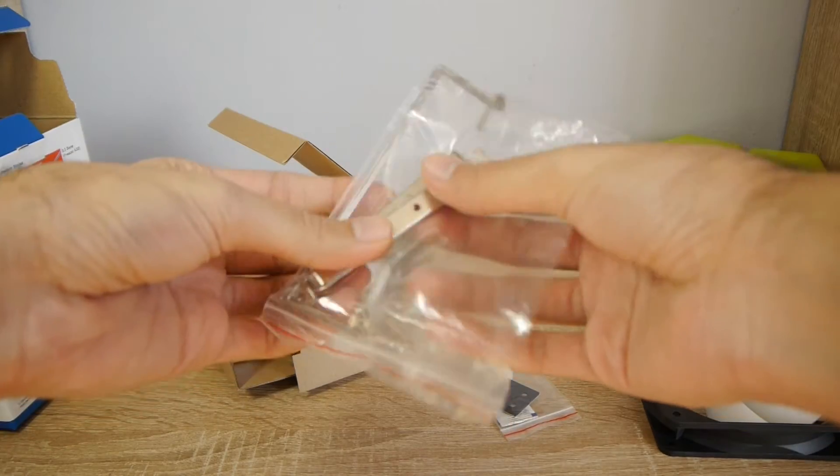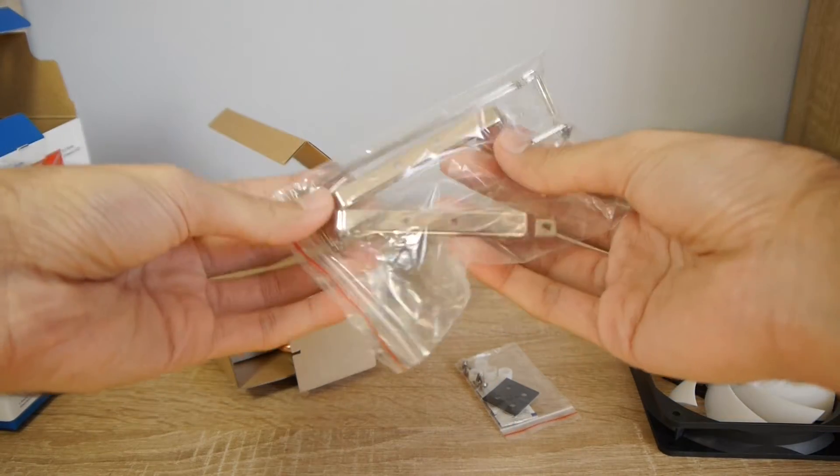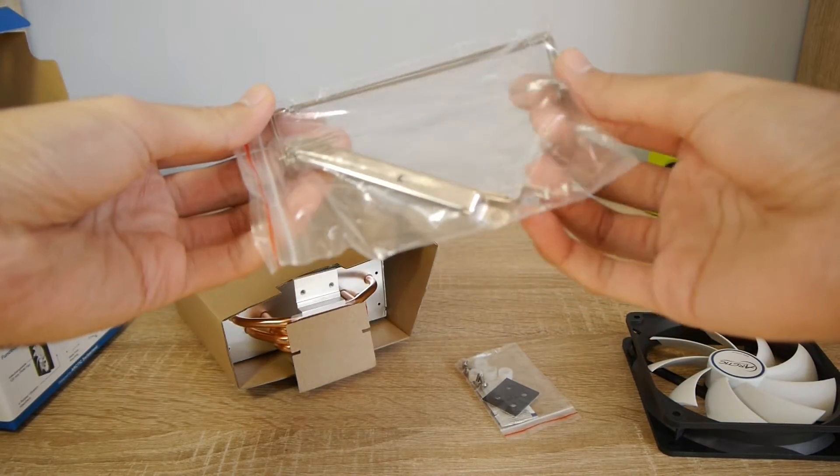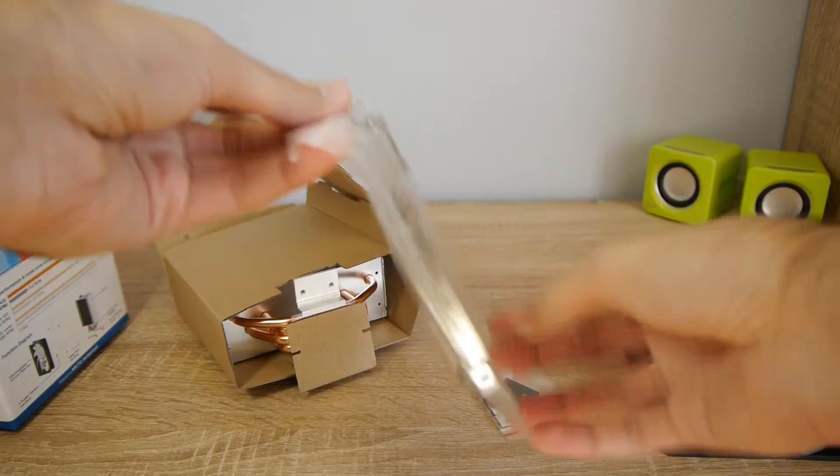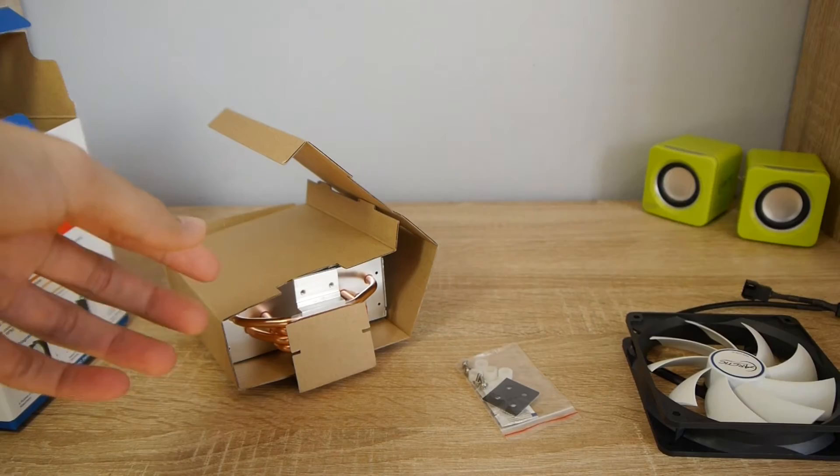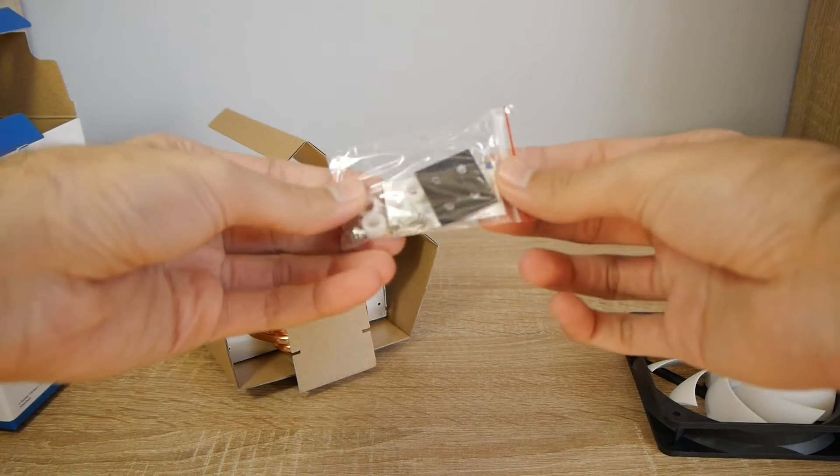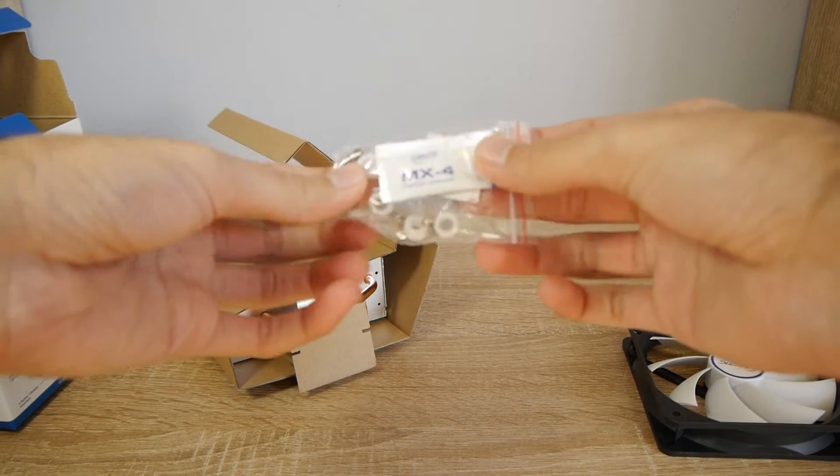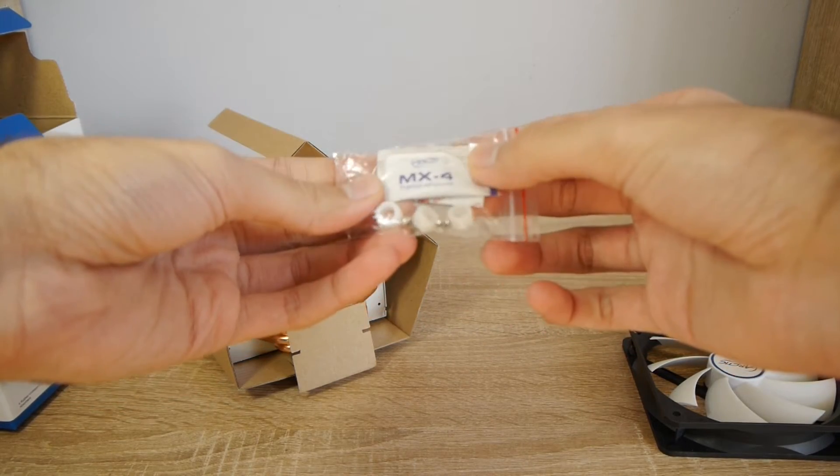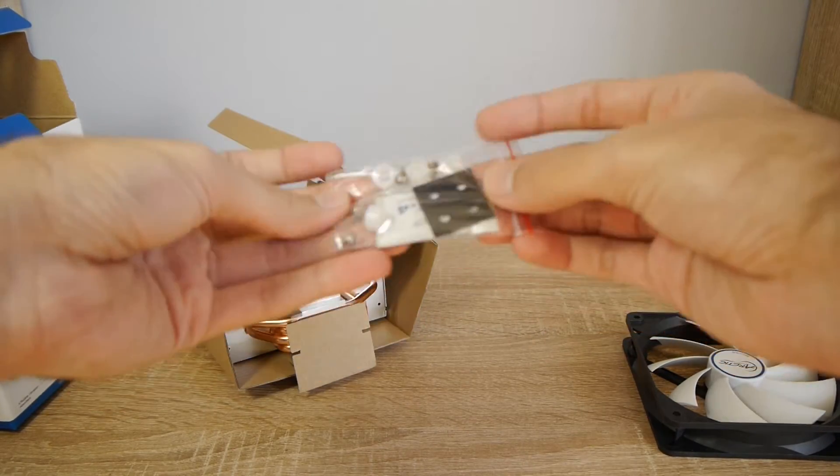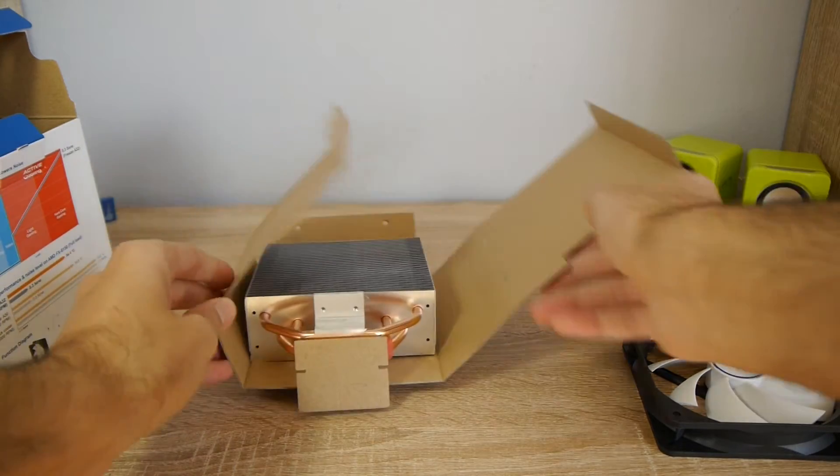Then we have the mounting brackets for the heat sink and the fans, and these are other accessories that you need to mount the cooler on the motherboard and the thermal paste.